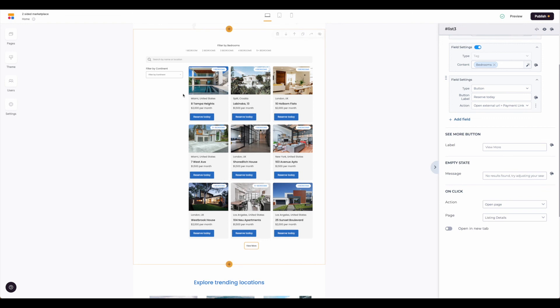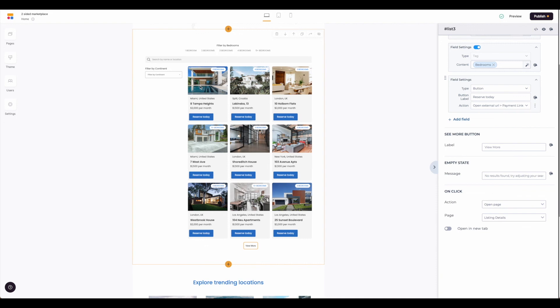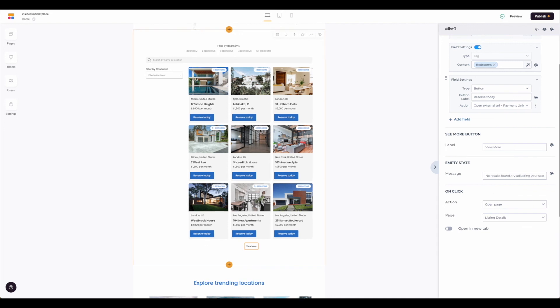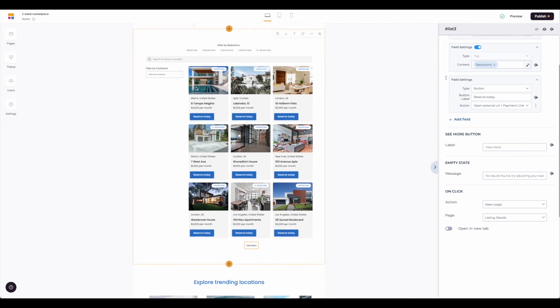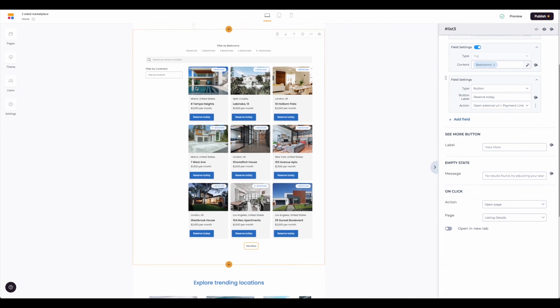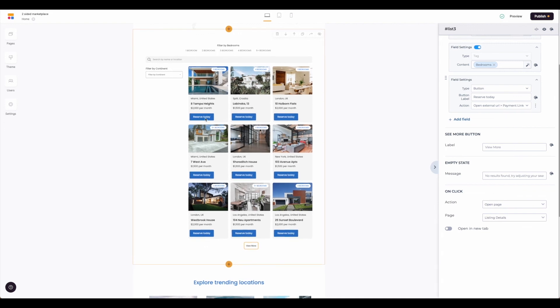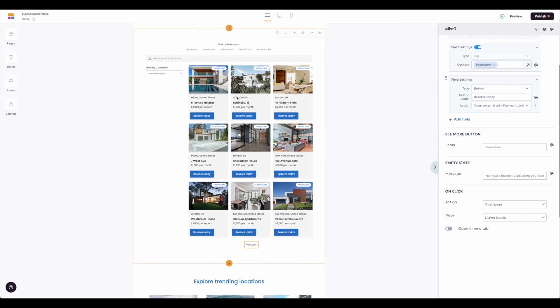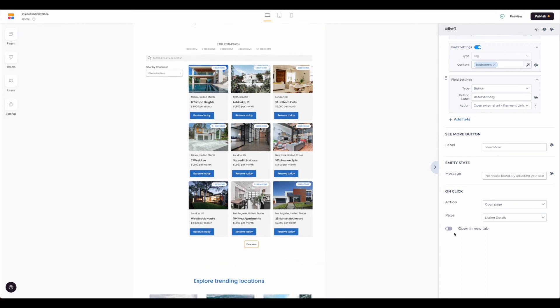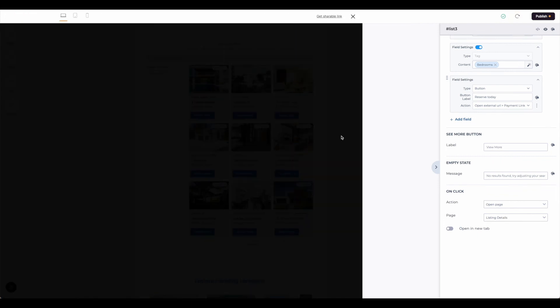So right now we've just talked about kind of this first level screen, but we need to know if anything would happen if a visitor clicks on one of these sites and doesn't click on the reserve today but maybe they just want more details. So for this particular template that opens up to the listing details page, you do have the option to toggle on the open a new page and if we preview this we'll see